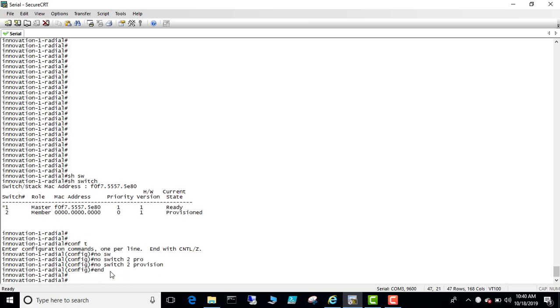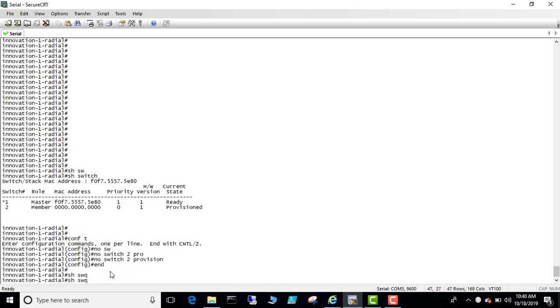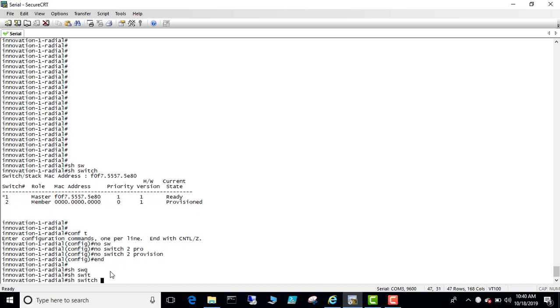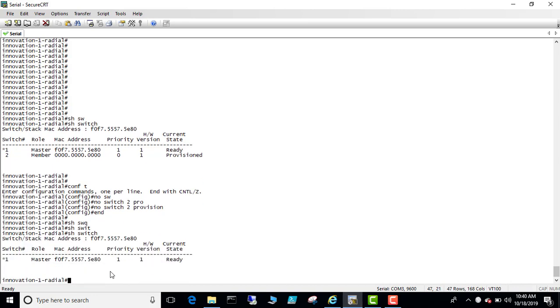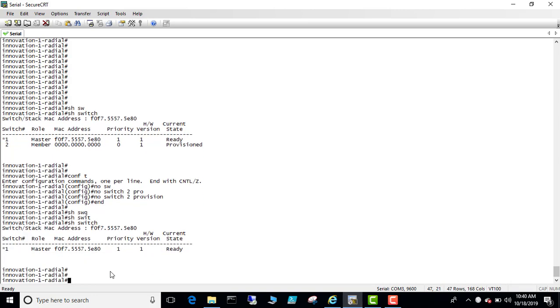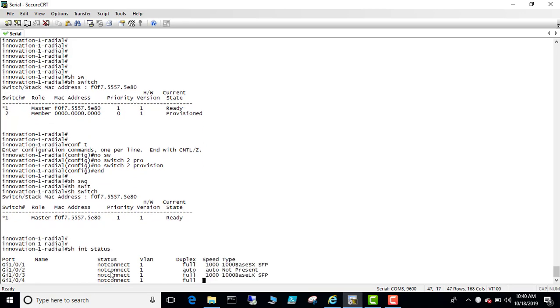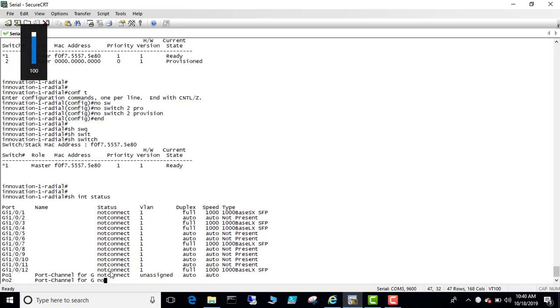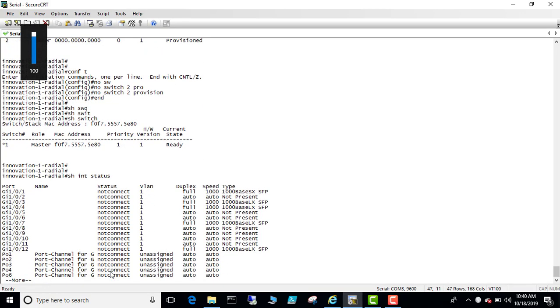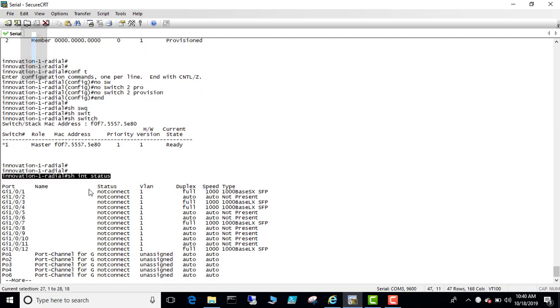Switch and then show interface status. So now it became properly, all the interfaces as one. This is what I want.